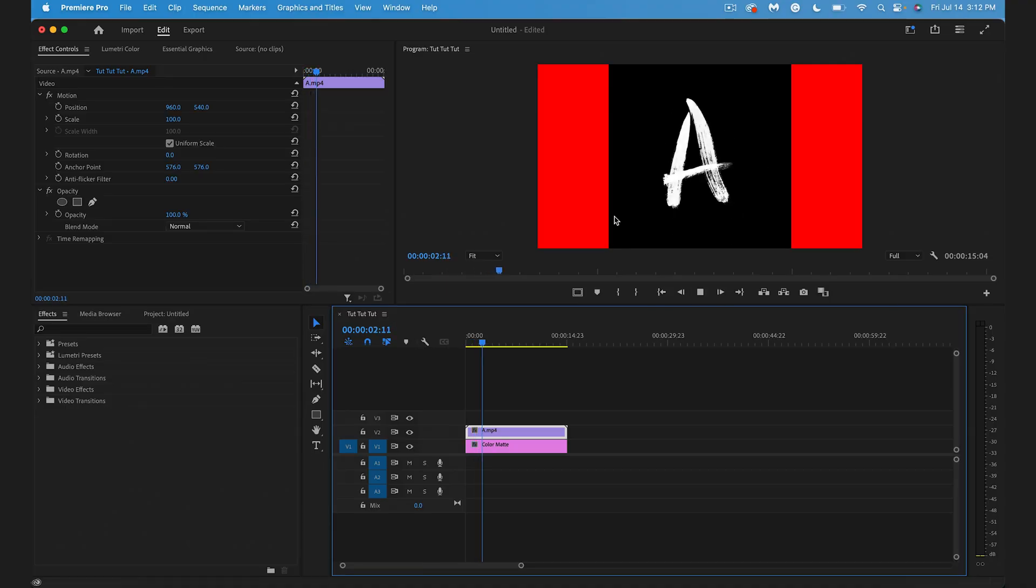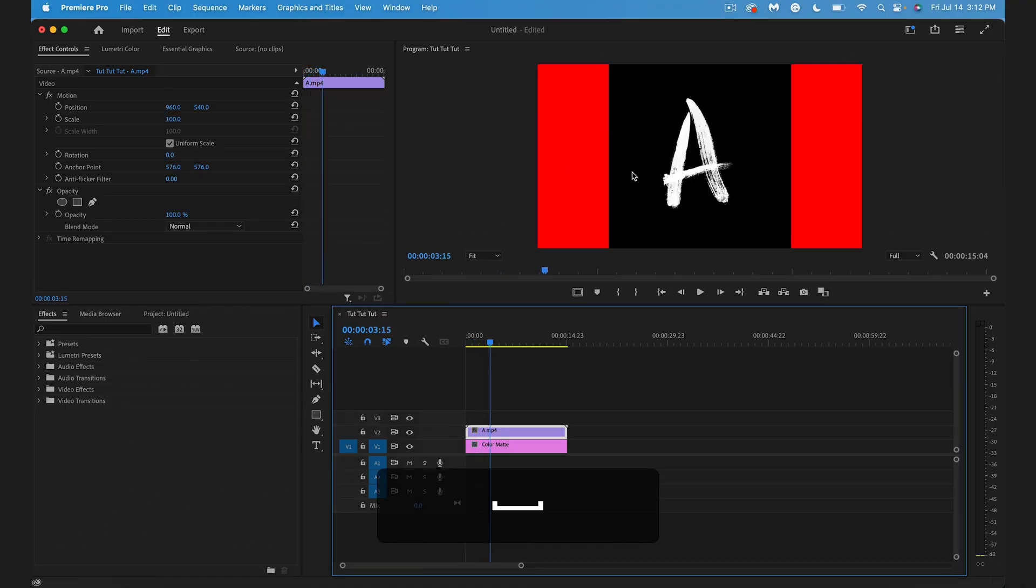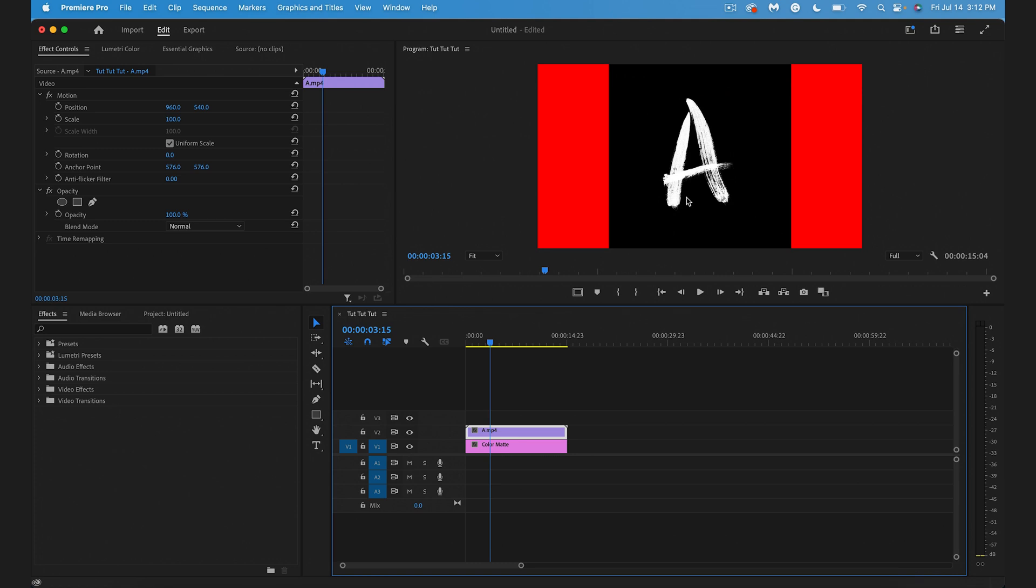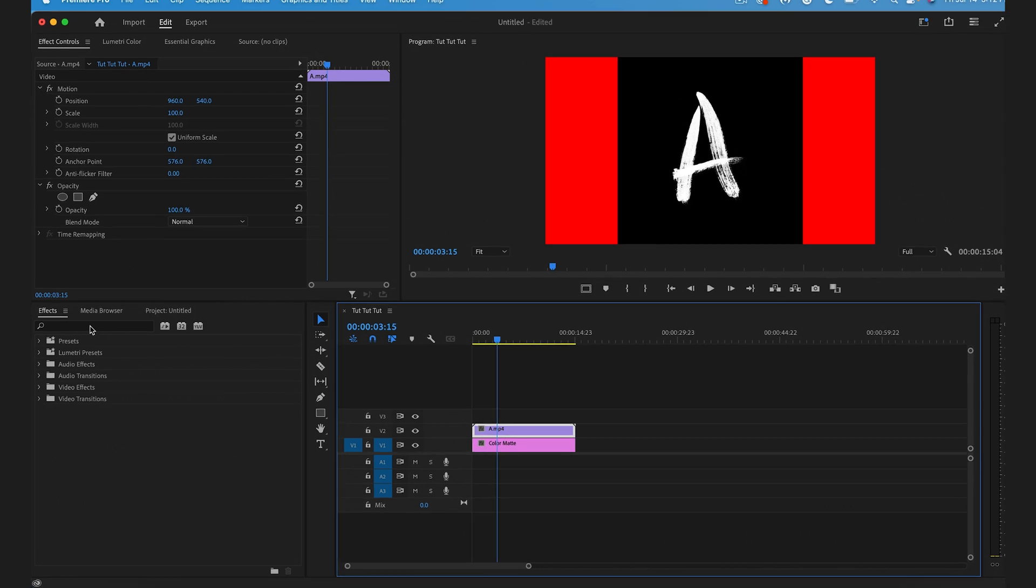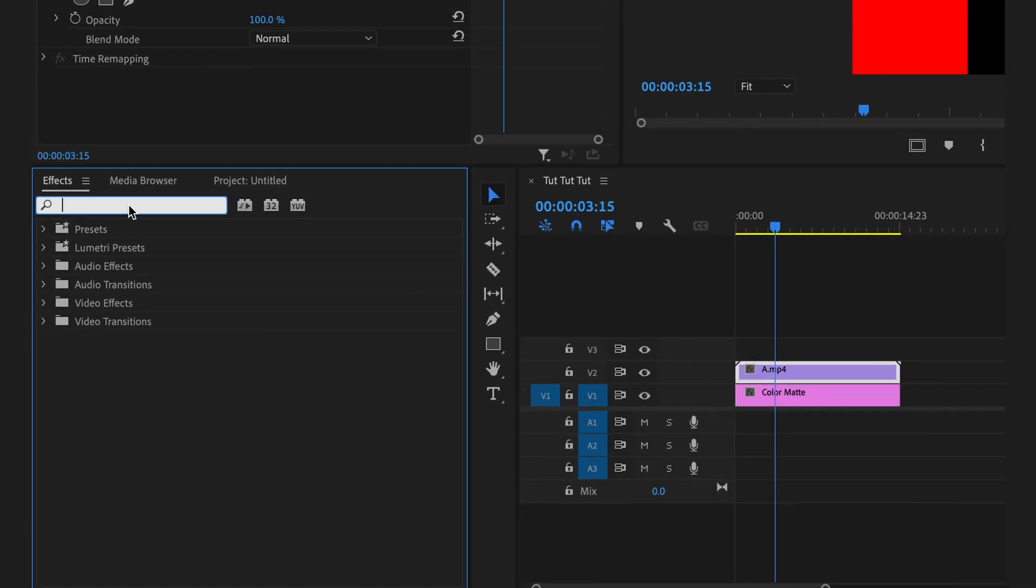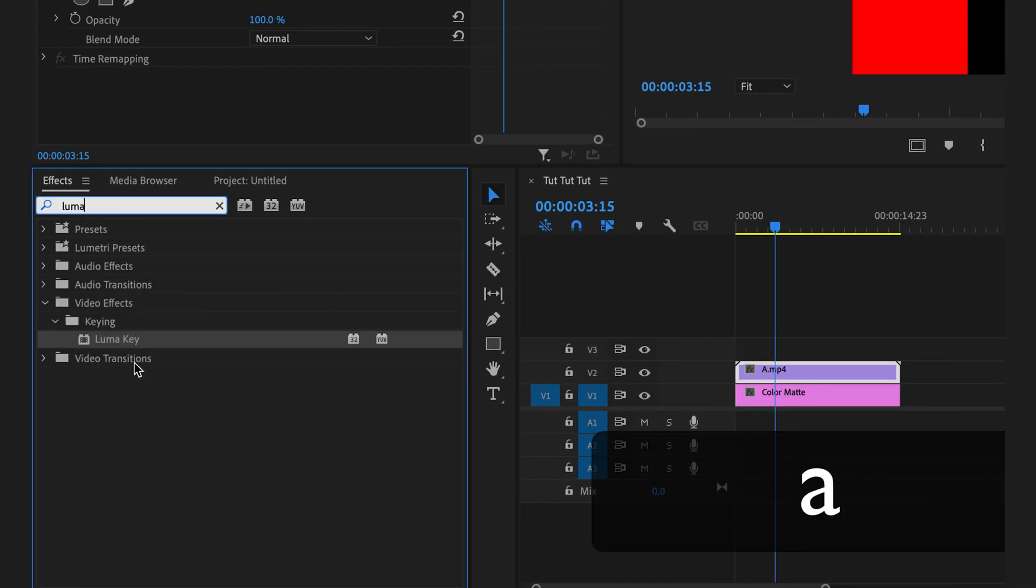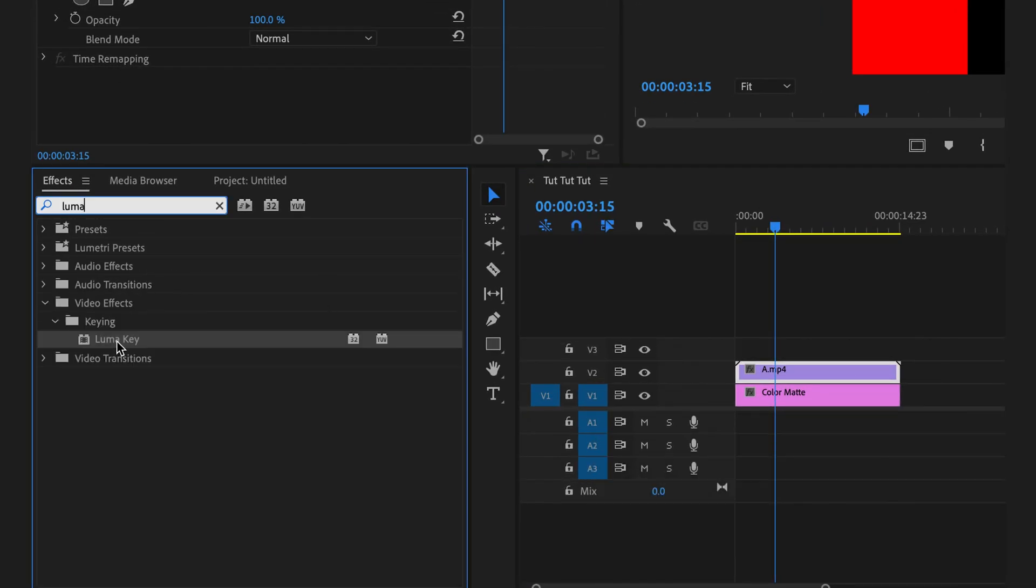Inside of Premiere, we have this animated font. We want to remove the background from this animated font so we're just seeing the white letter A. In order to do that, we want to get rid of the black background. We can do that by going to our effect panel and searching for LumaKey.